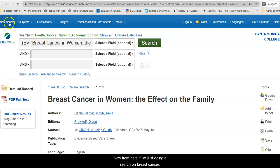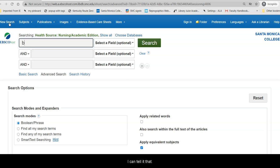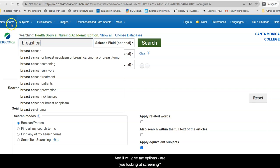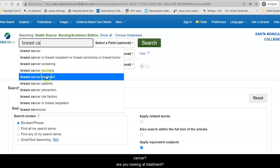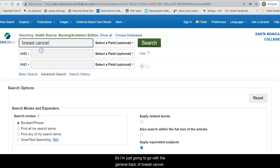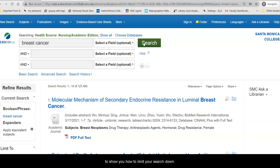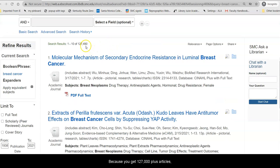Now from here, if I'm just doing a search on breast cancer, I can tell it that and it will give me options — are you looking at screening, the various terminology for breast cancer, treatment, patients, prevention, etc.? I'm going to go with the general topic of breast cancer to show you how to limit your search down, because you get 127,000 plus articles, which is way too many.